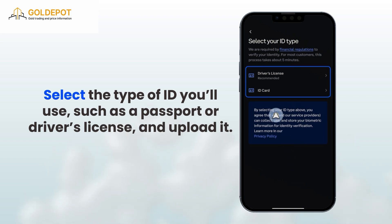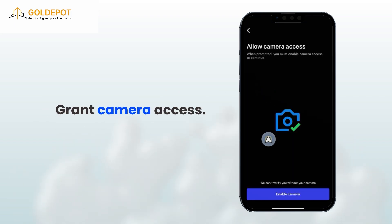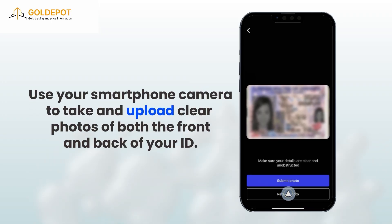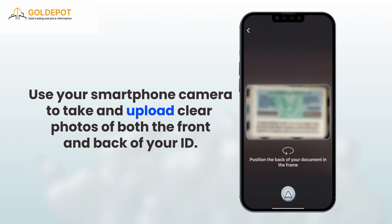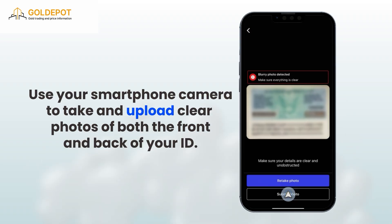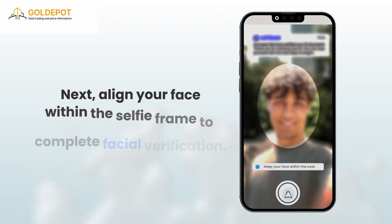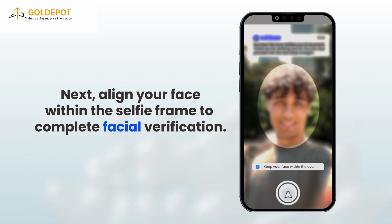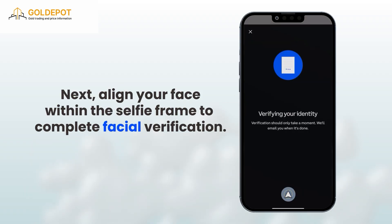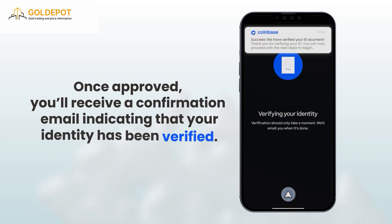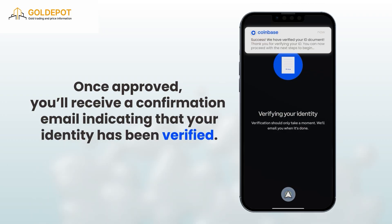Upload your ID and grant camera access when prompted. Use your smartphone camera to take and upload clear photos of both the front and back of your ID. Next, align your face within the selfie frame to complete facial verification. Once approved, you'll receive a confirmation email indicating that your identity has been verified.